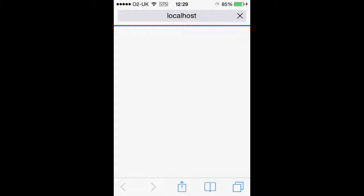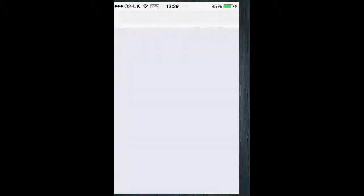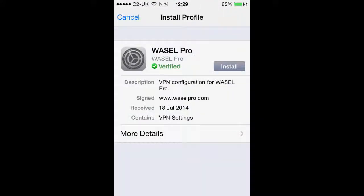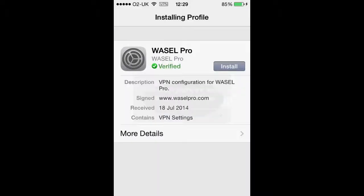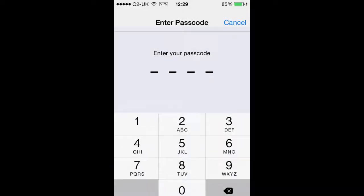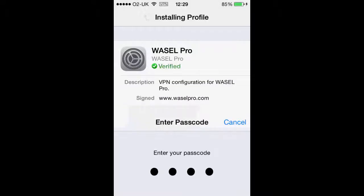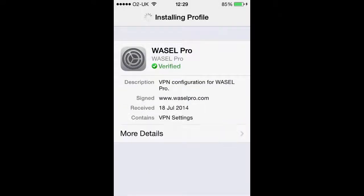Once that is loaded, it will bring up an install profile. You just want to install that — click install now — and if you have a passcode for your device, type that in. Once that is installed fully, we want to click done in the top right corner.